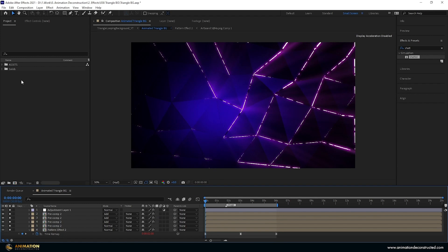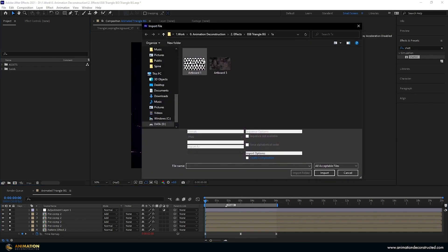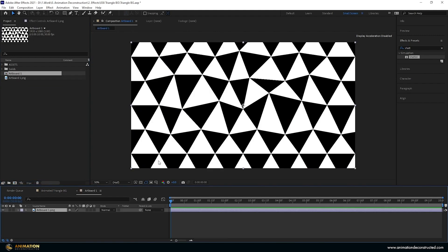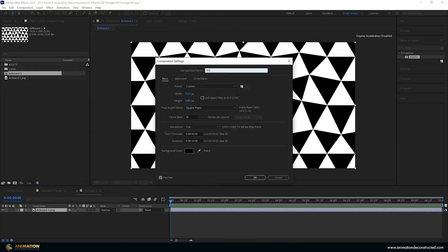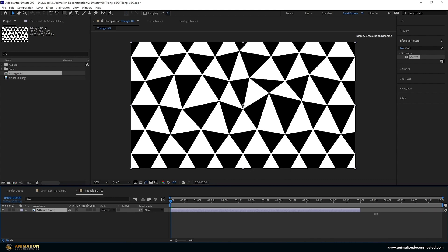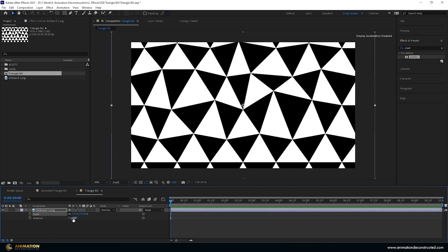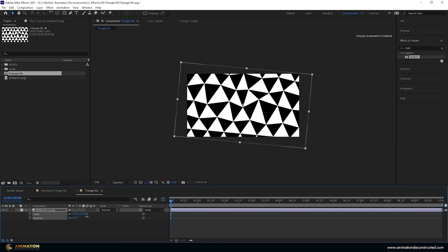With our Illustrator document done, we'll import it into After Effects. Double-click in the Project panel to locate the exported artboard and import it. Drag it down onto the Create Composition button. Press Ctrl+K to rename it — call it 'triangle bg', set it to 1920x1080p, 30fps, 10 seconds duration, then press OK. Press S then Shift+R to open Scale and Rotation. Scale to 117.6 and rotate slightly forward for more variance.